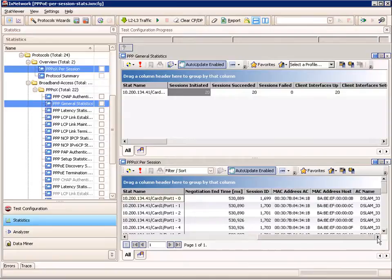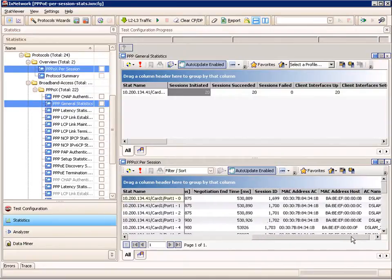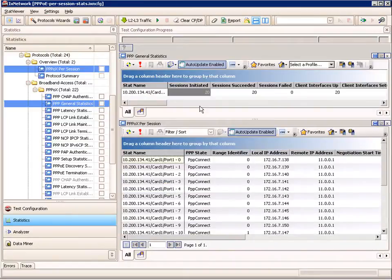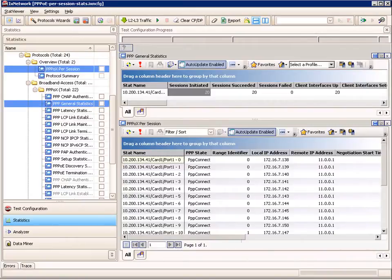At the per session level, I get additional stats like local and remote IP address, negotiation start and end time, the session IDs, both the AC MAC address and the MAC address of the host, and the AC name. So there are some good per session statistics available — a nice way to look at both aggregated and detailed stats per PPPoE session.